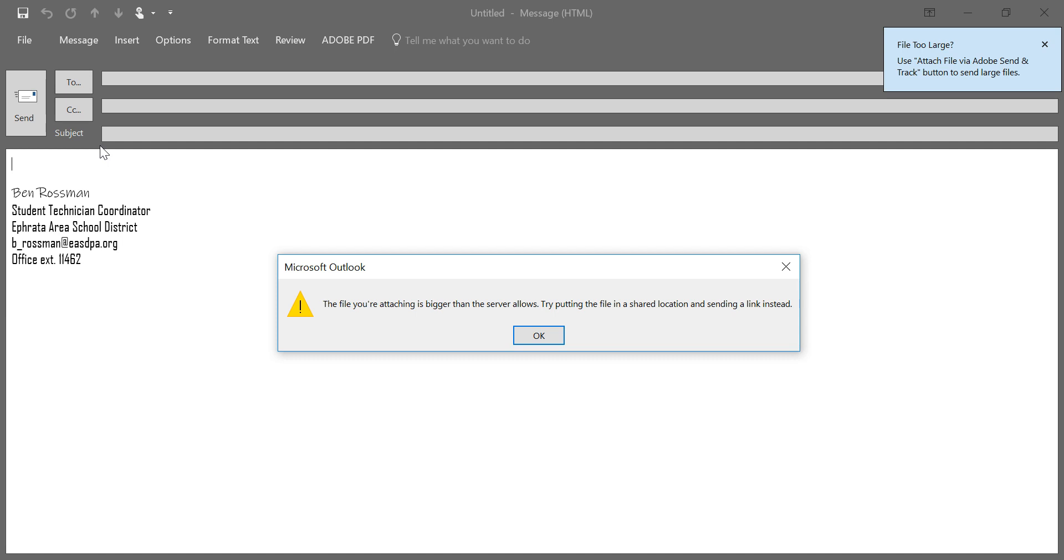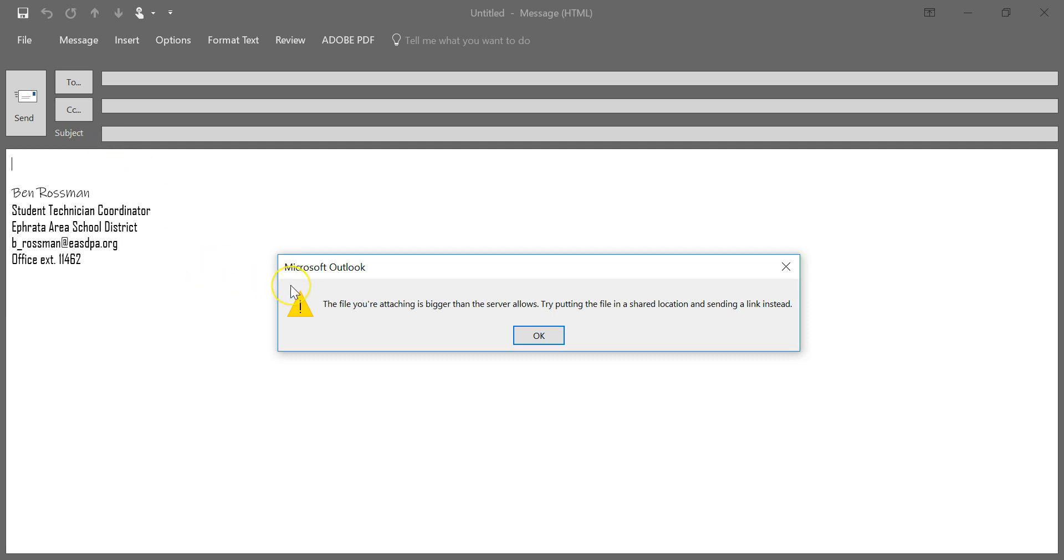By today's standards that's a pretty small file, so chances are many of the files that you might need to send could be larger than that, especially if they're video or something longer. So I'm going to show you a way to use OneDrive to get around this issue and how to basically email any file regardless of its size.